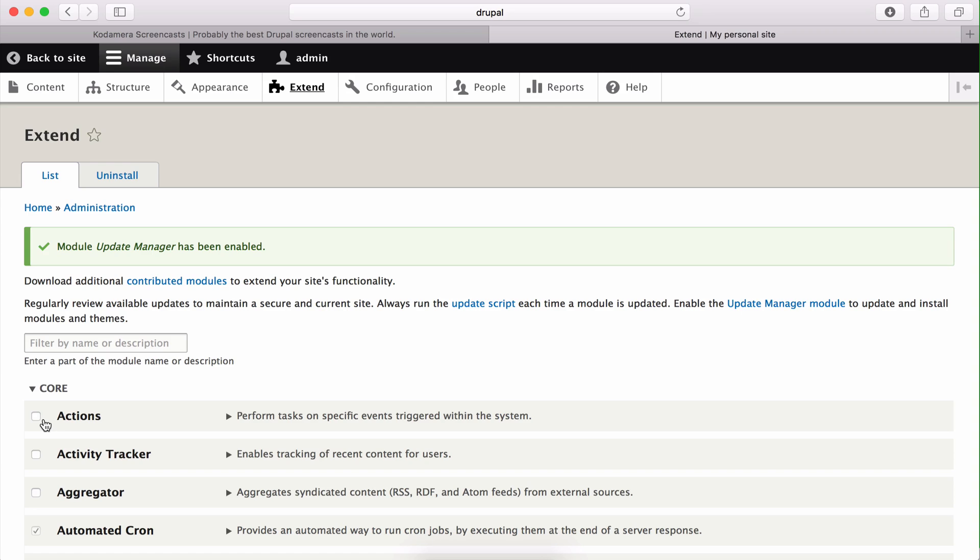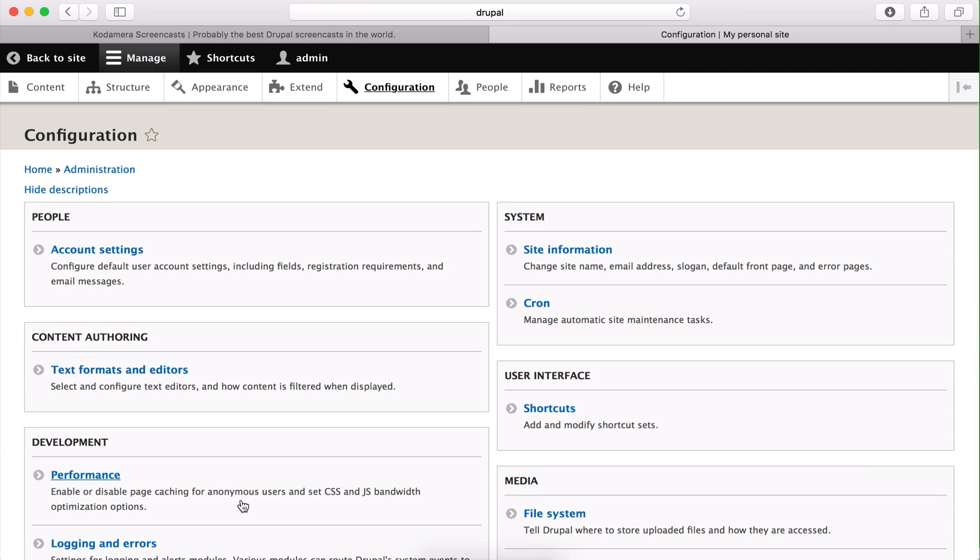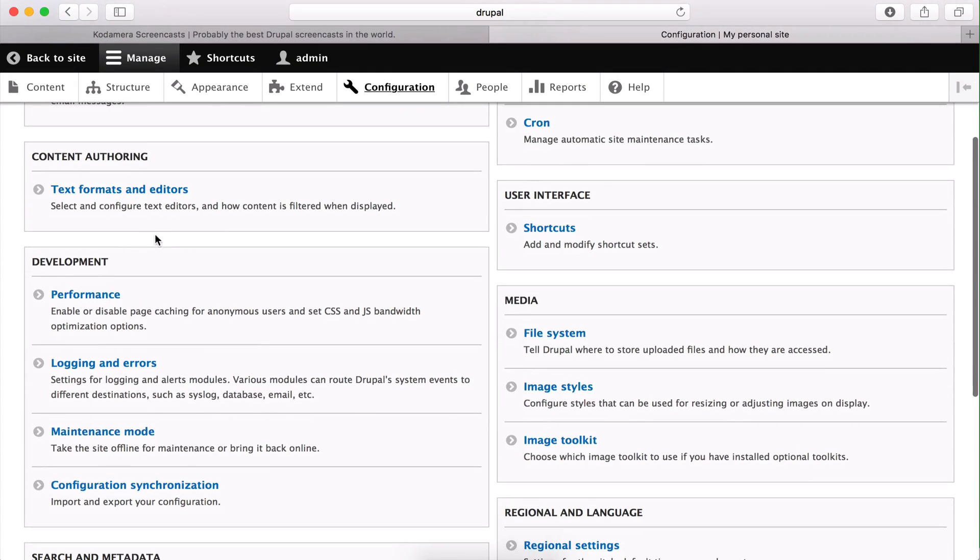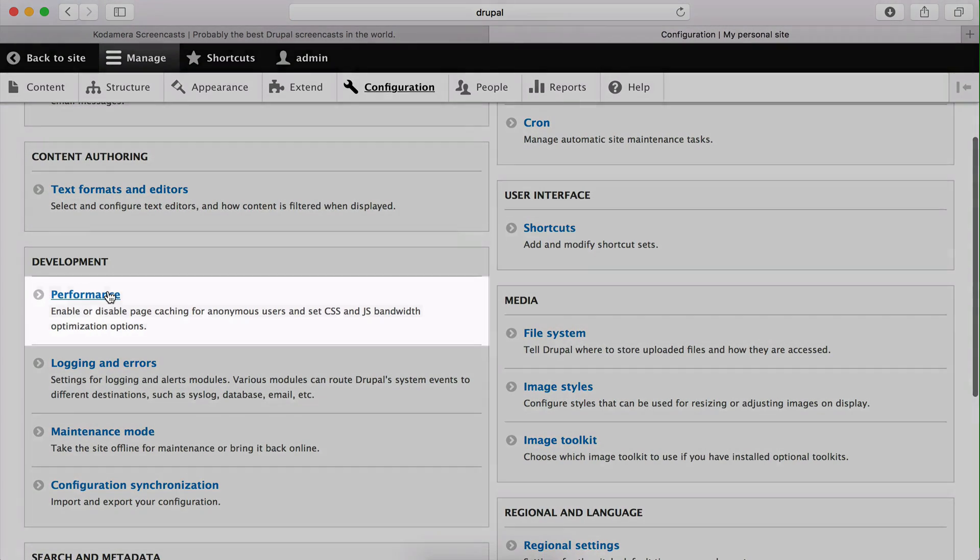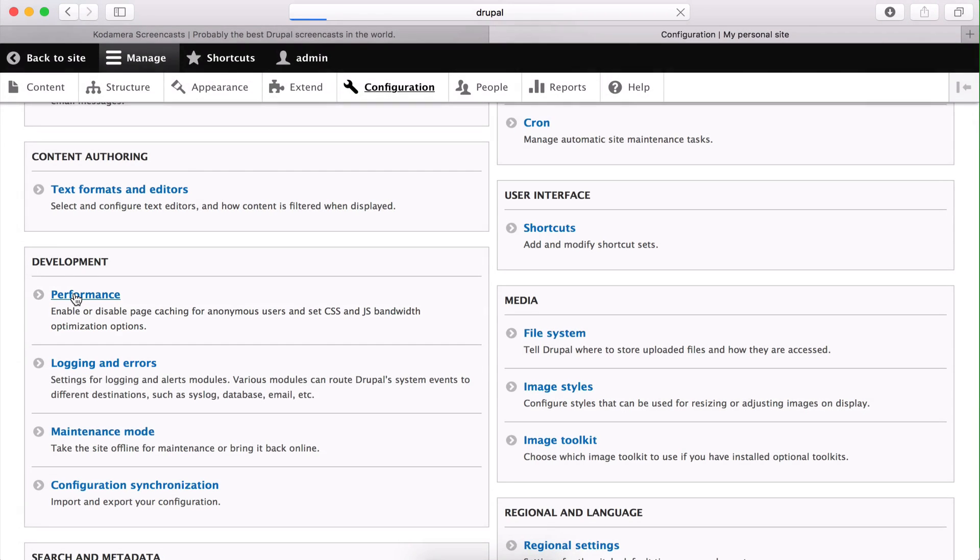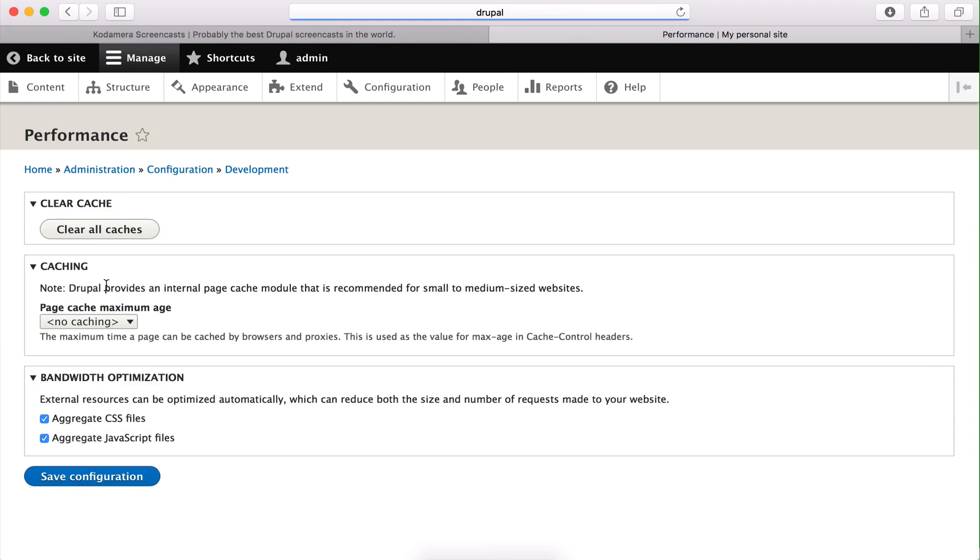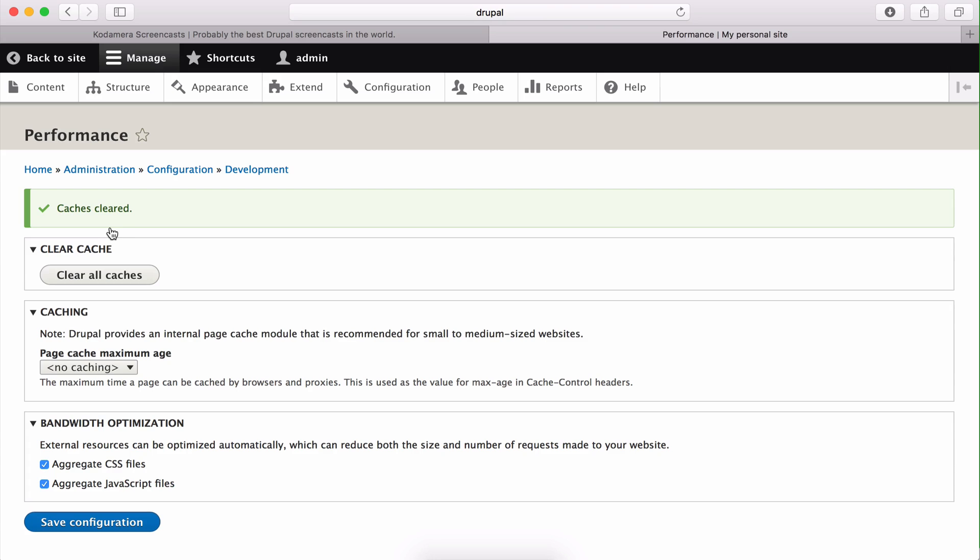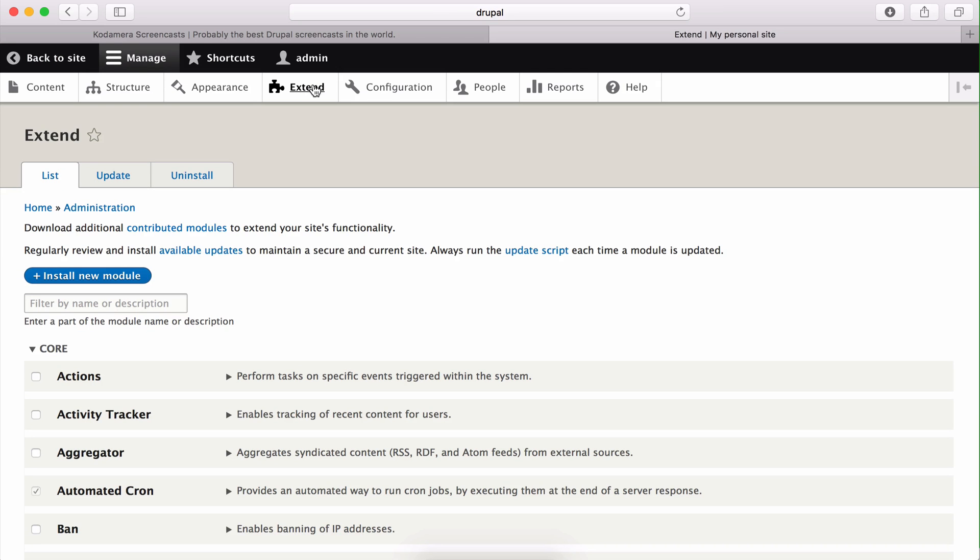After enabling the update manager module, you get a new button on this page which says install new module. If this doesn't show up when you have activated the module, you might want to clear your cache of the website. To do so, you go to configuration and in the development part of this page you have performance. You click clear all caches. All right, cache is cleared. Hopefully this will show the button.